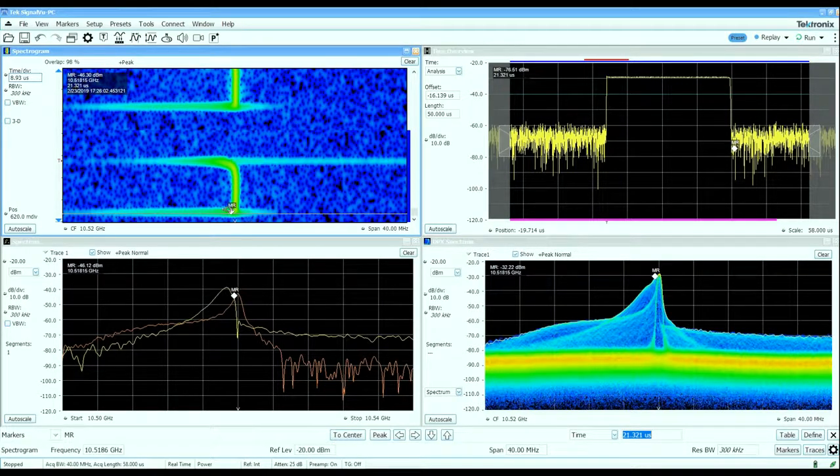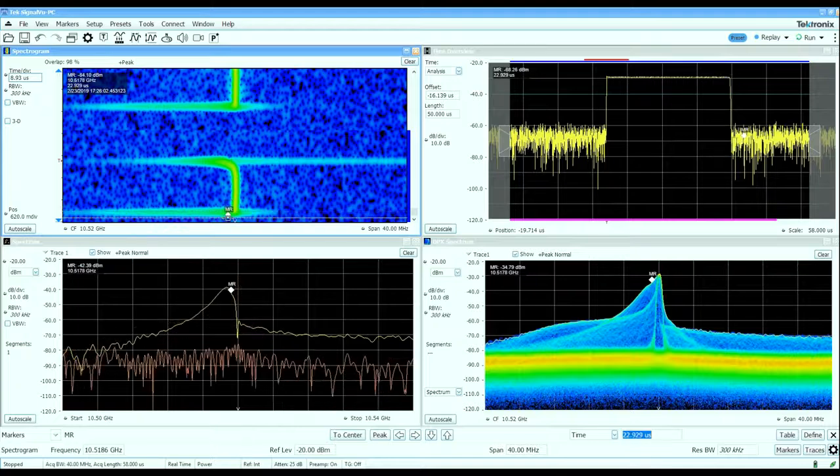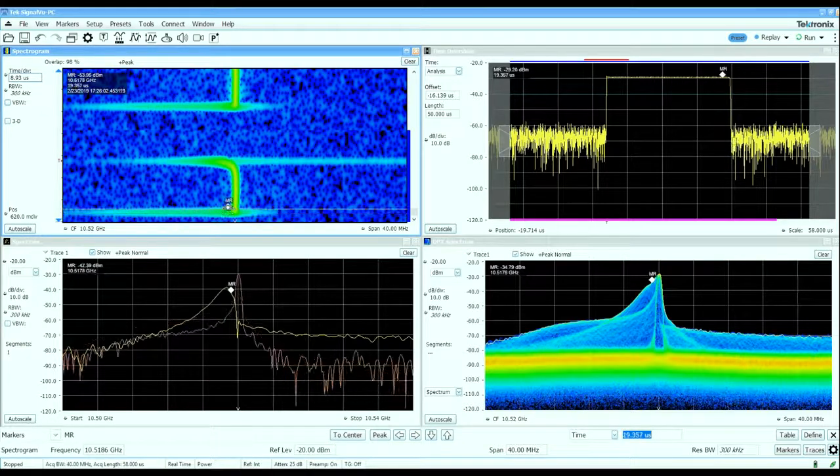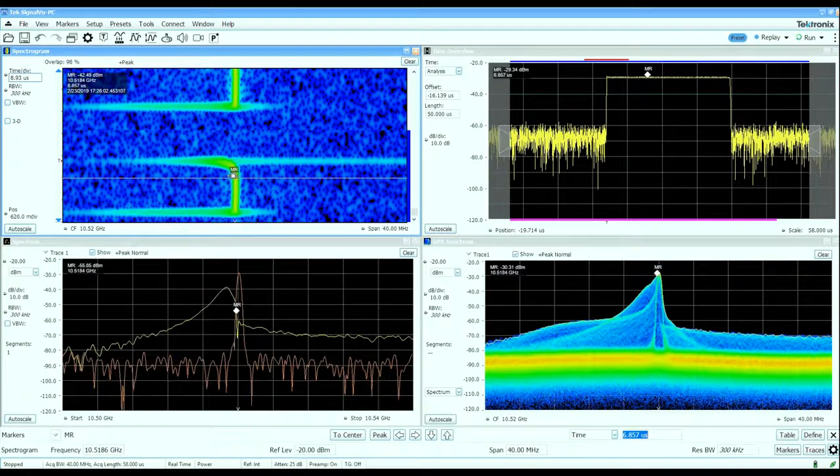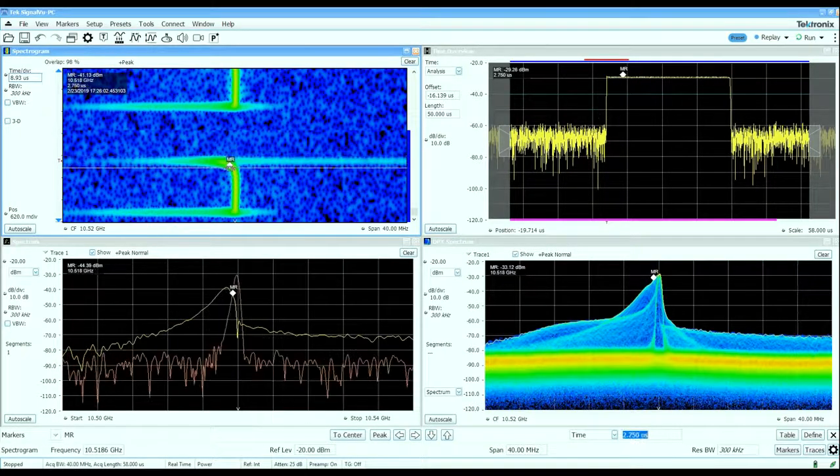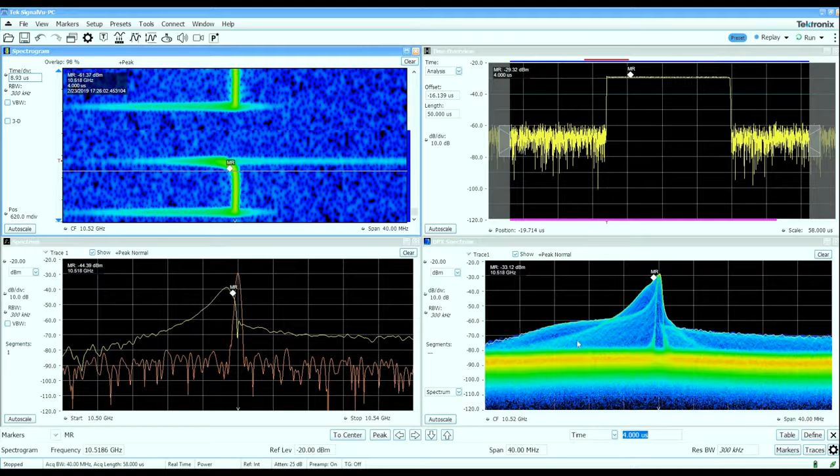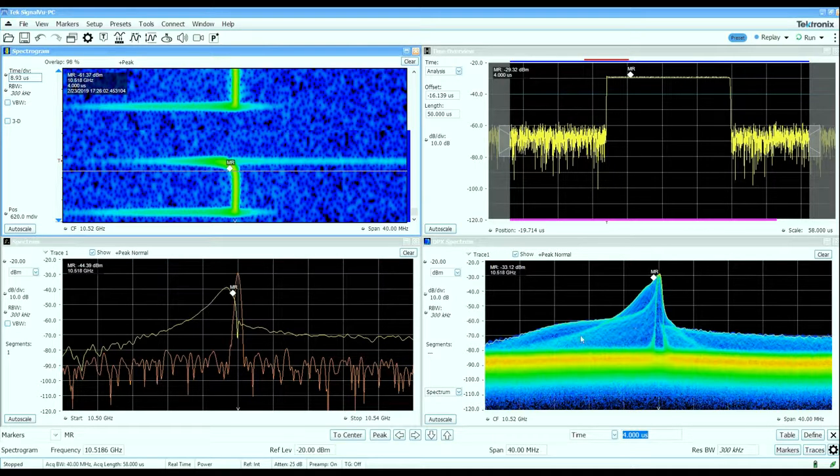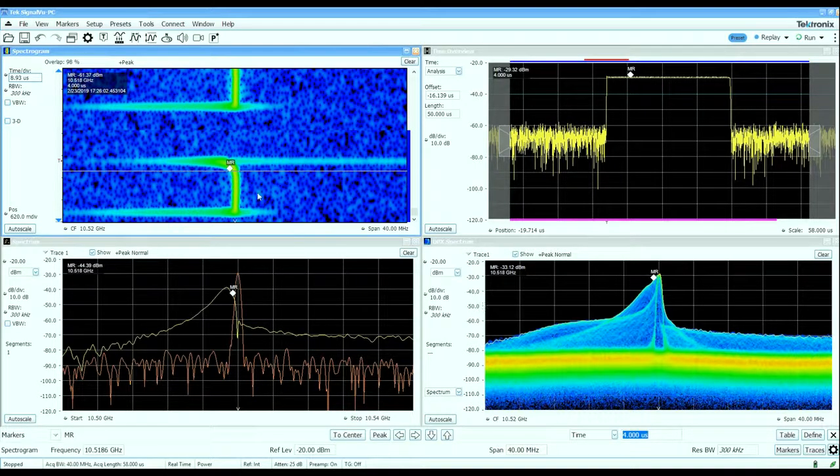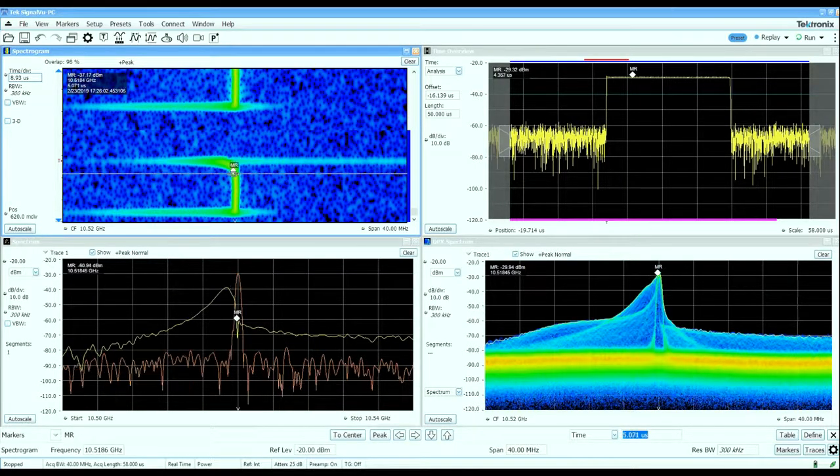The pulse characteristics, particularly during the rising and falling edges, are what give rise to these different characteristics that we see in the instantaneous real-time spectrum.